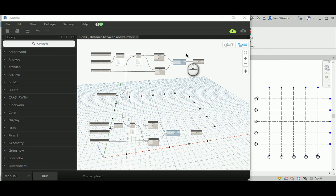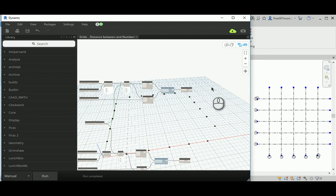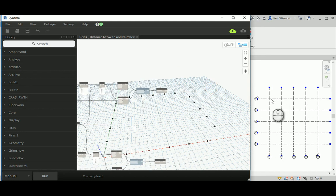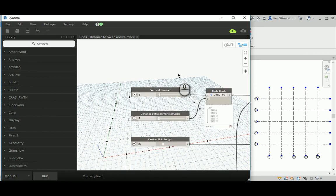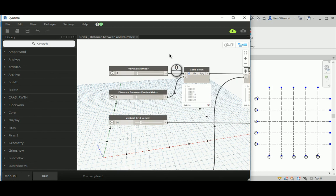Good morning ladies and gentlemen. In today's video I'm going to continue from the previous video regarding parametric grid making for Revit using Dynamo. Today I'm going to try to add automated dimensions for those grids. We'll continue from the previous file, reducing horizontal and vertical grids to 5.5, gaps to 5, and overall length to 30 by 30.